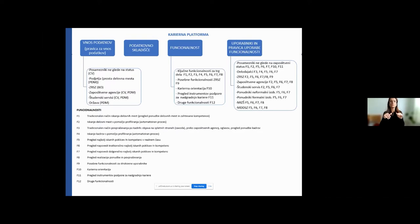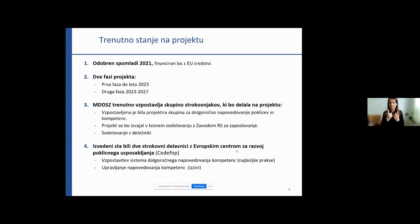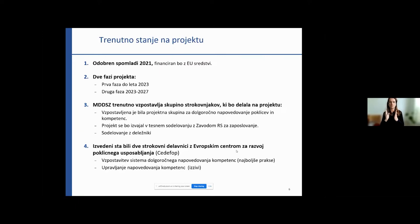It will also have access to the employment services and other institutions. What is the current status of the project? It was approved in spring of 2021 and it will be funded by EU funds. Two phases of the project are envisaged: the first phase by 2023 and the second between 2023 and 2027. The Ministry of Labour, Family, Social Affairs and Equal Opportunities is currently setting up a group of experts to work on the project.